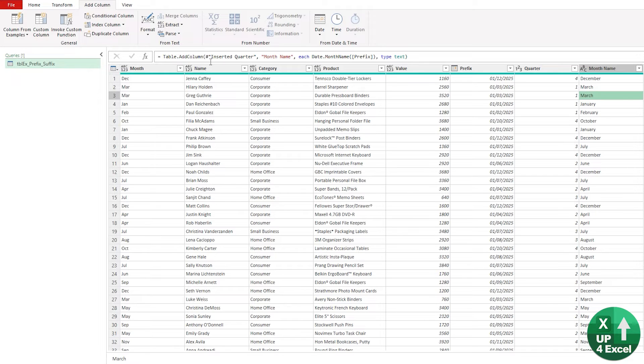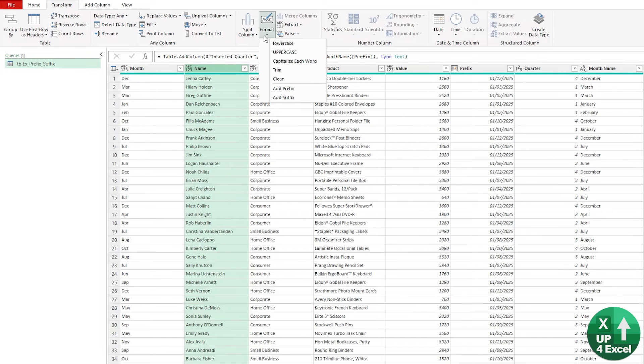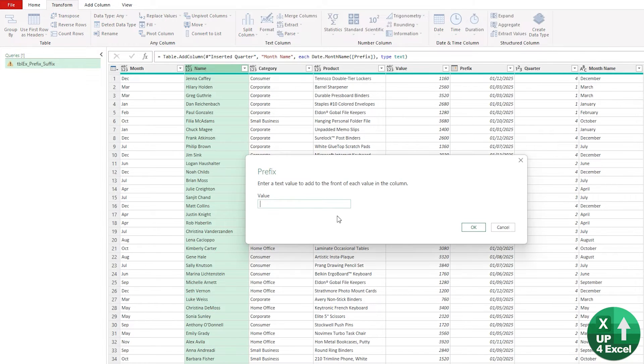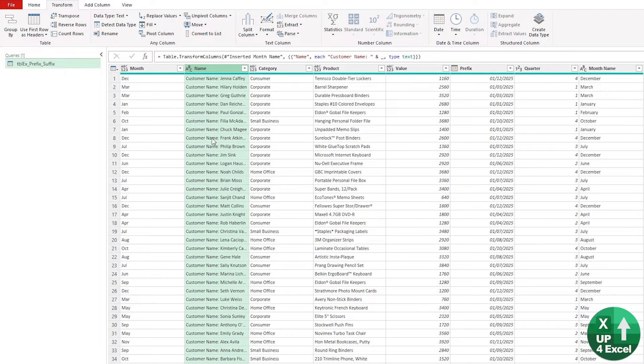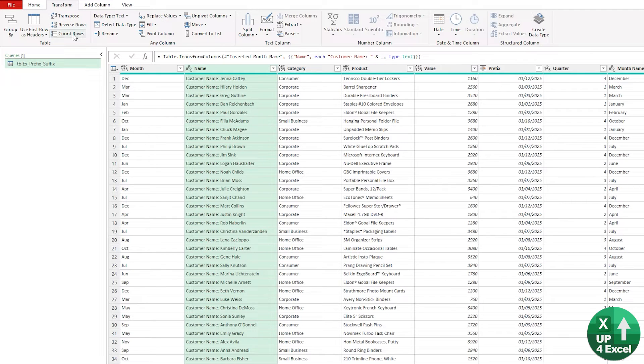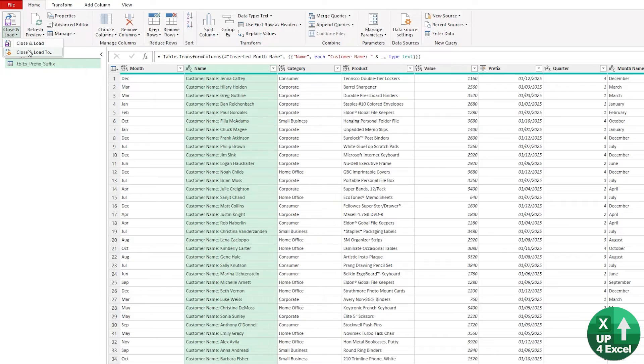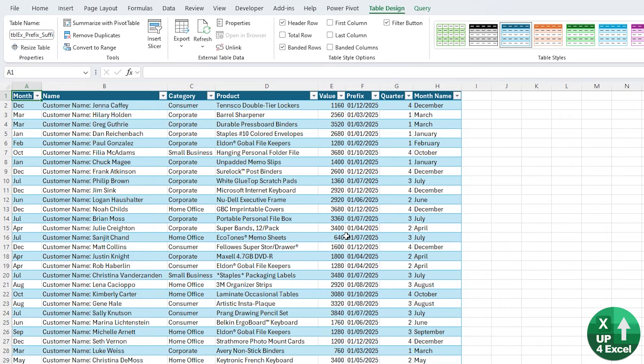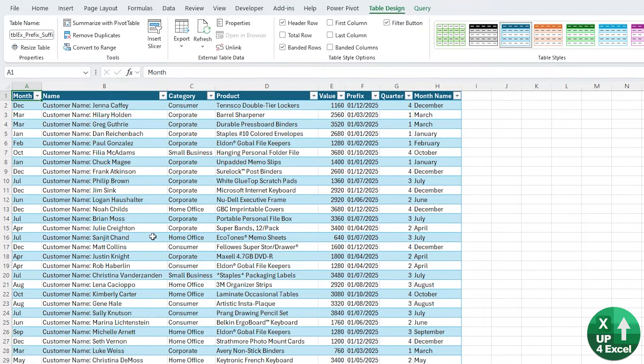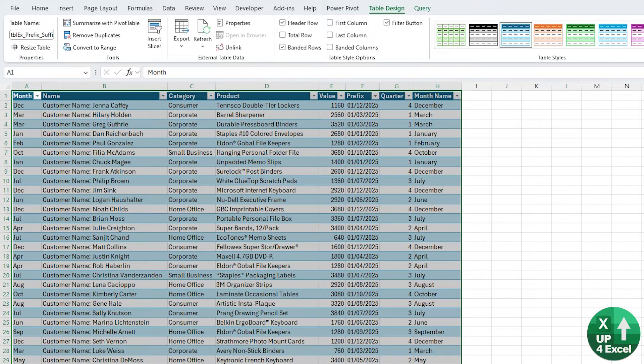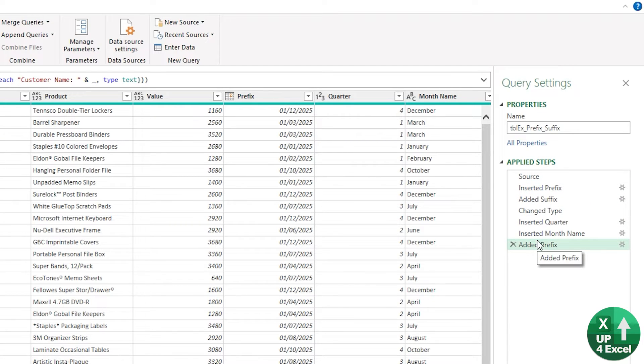Another example, I could say that I want to transform that by putting a prefix on saying customer name and a colon and a space. And then we will get customer name appearing all the way down like that. If you want this information back in Excel in an automated way, then you can simply close and load to and put it on a brand new table in a new worksheet. And then anytime any of this source information changes, you can simply refresh this table and all those previous Power Query steps here will be performed on the new data instantly to give you the new results.